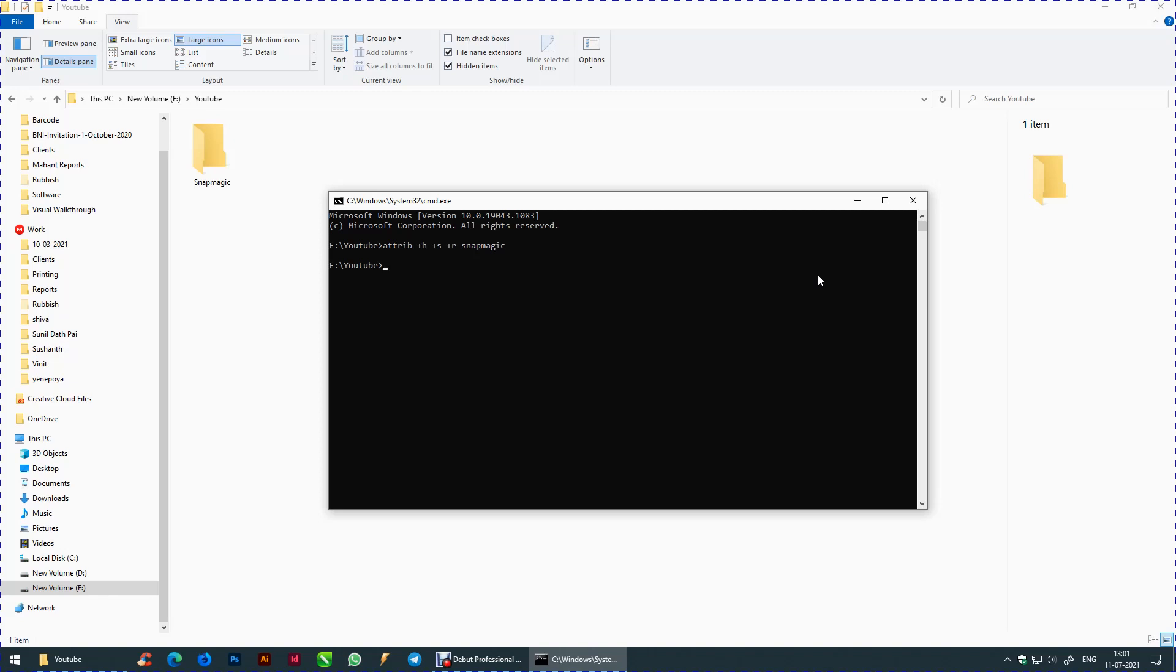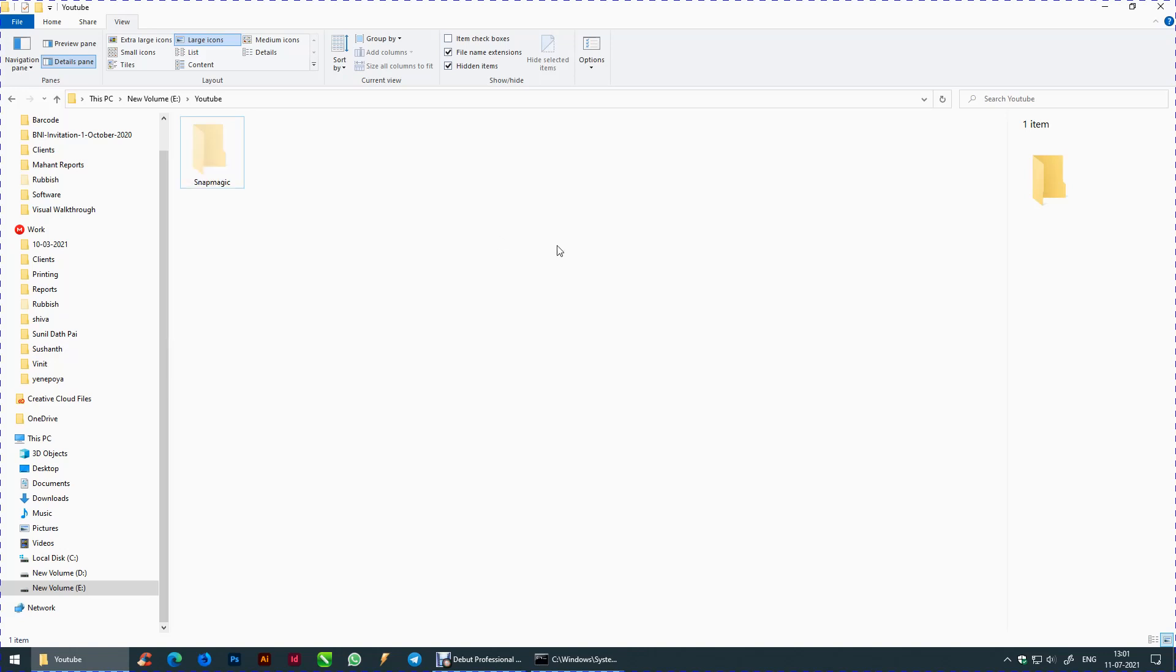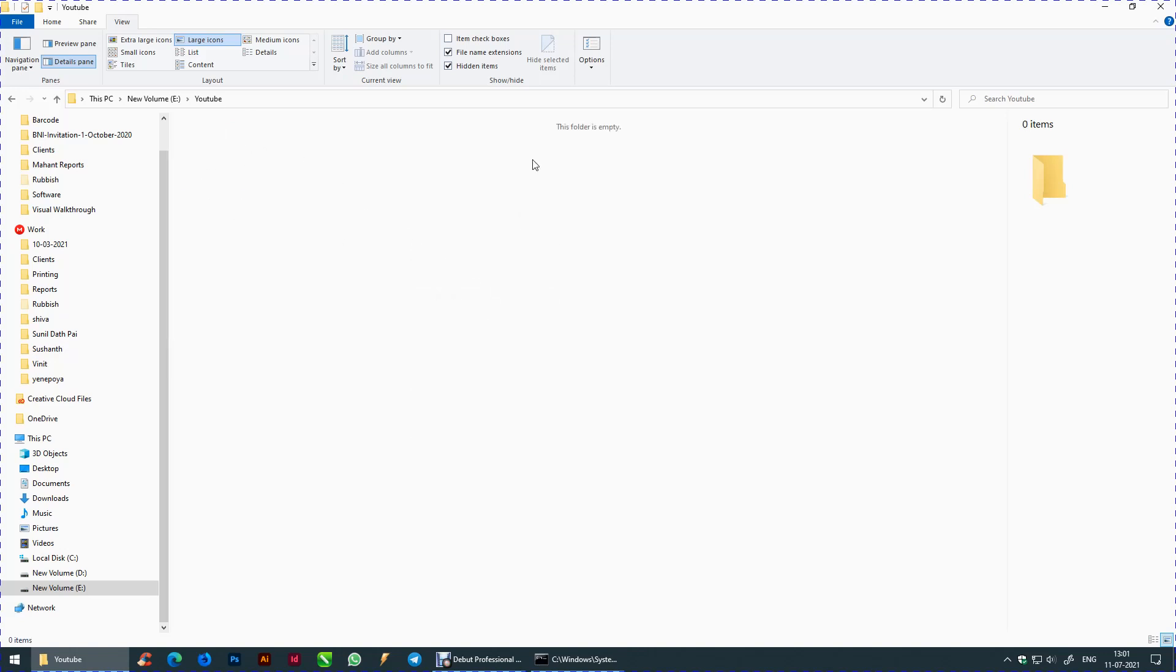Click enter. Refresh the page to see if the changes have occurred.